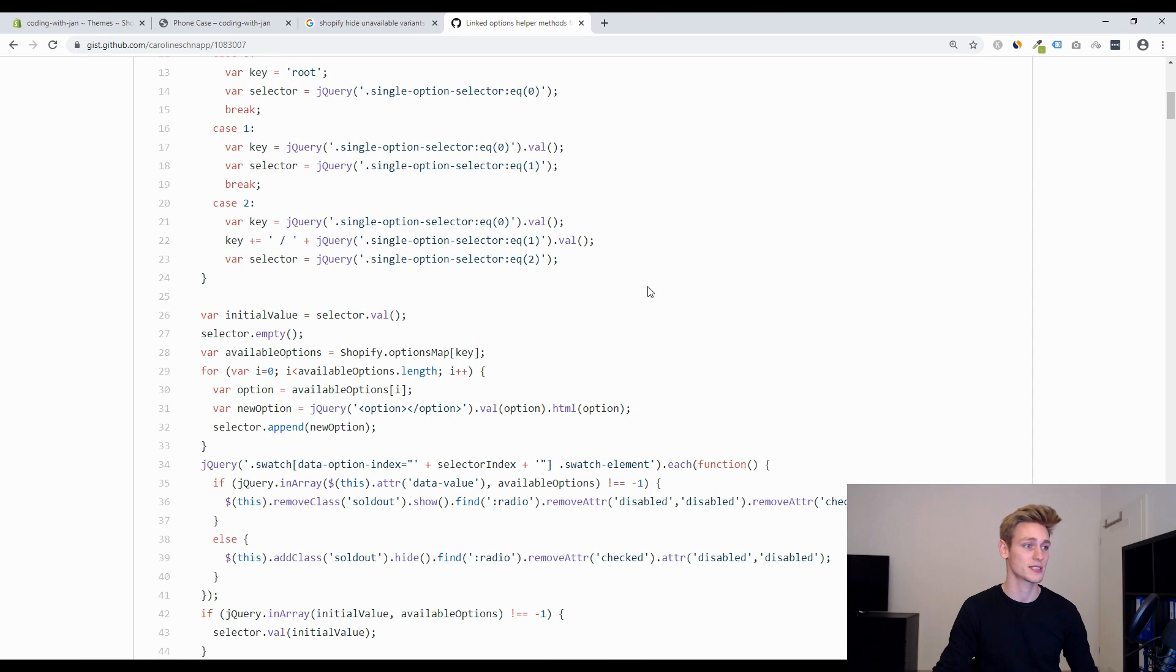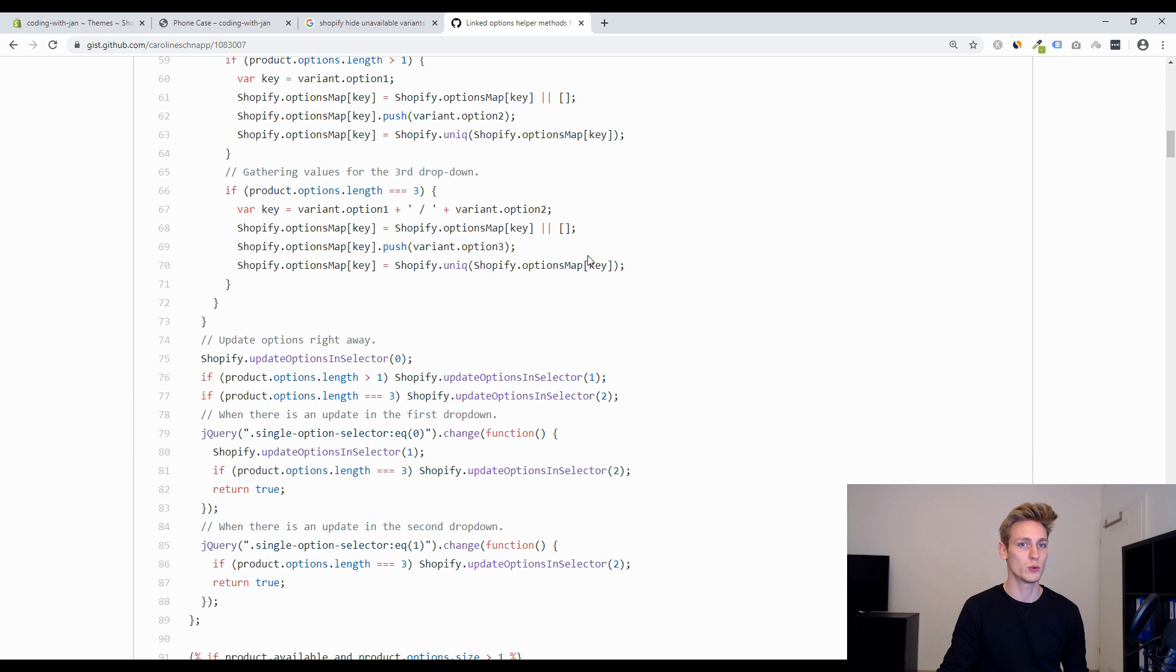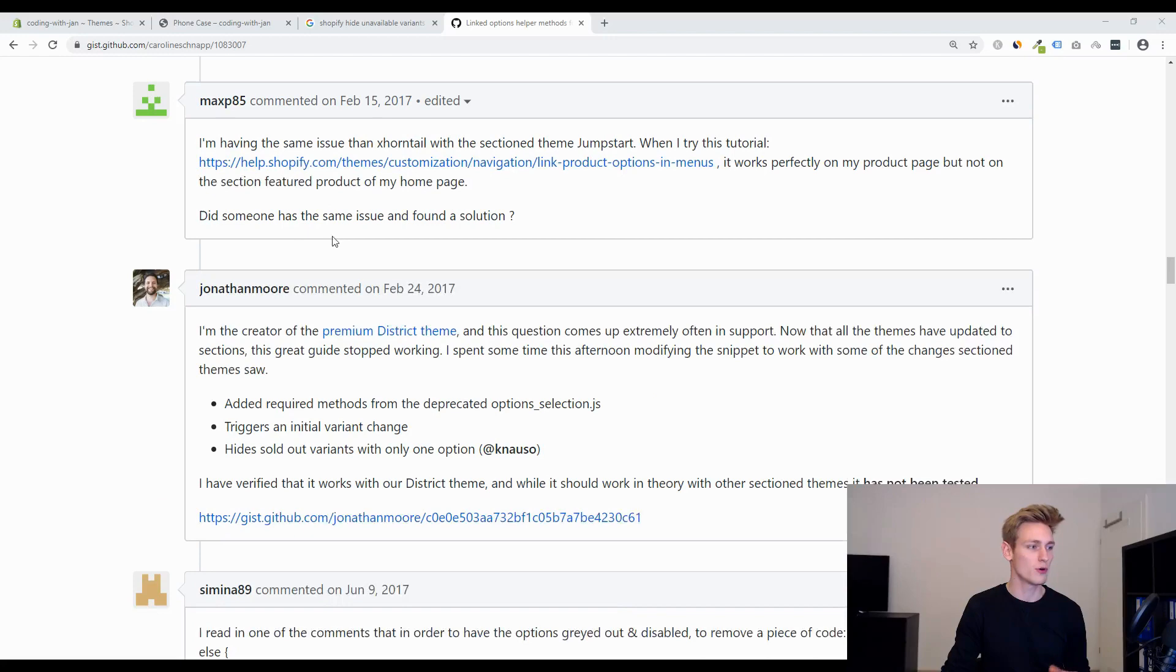And then I started reading through the comments until I found one from Jonathan Moore I think and he seems to be the creator of a premium theme and he spent an afternoon adjusting the script so that it would work with his modern theme and he was kind enough to share this with us.